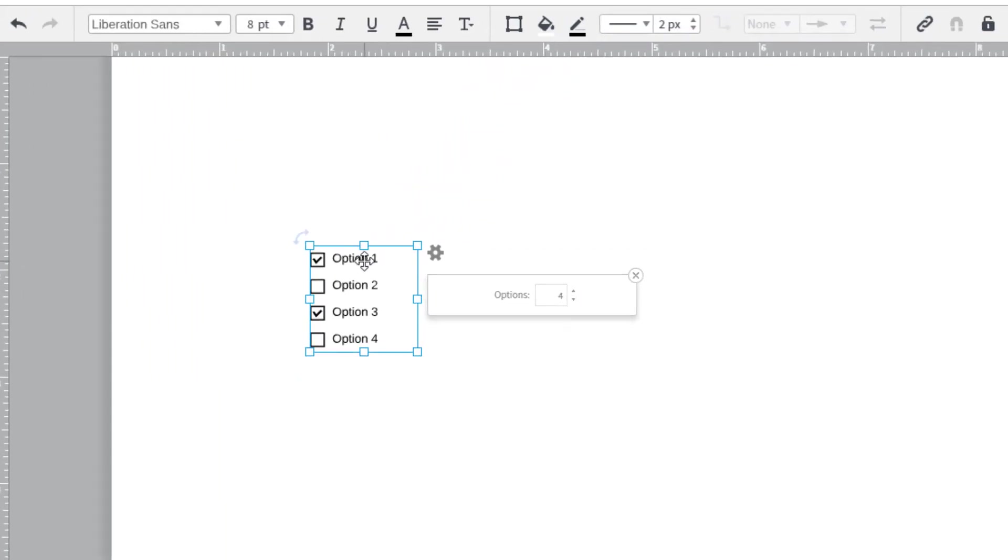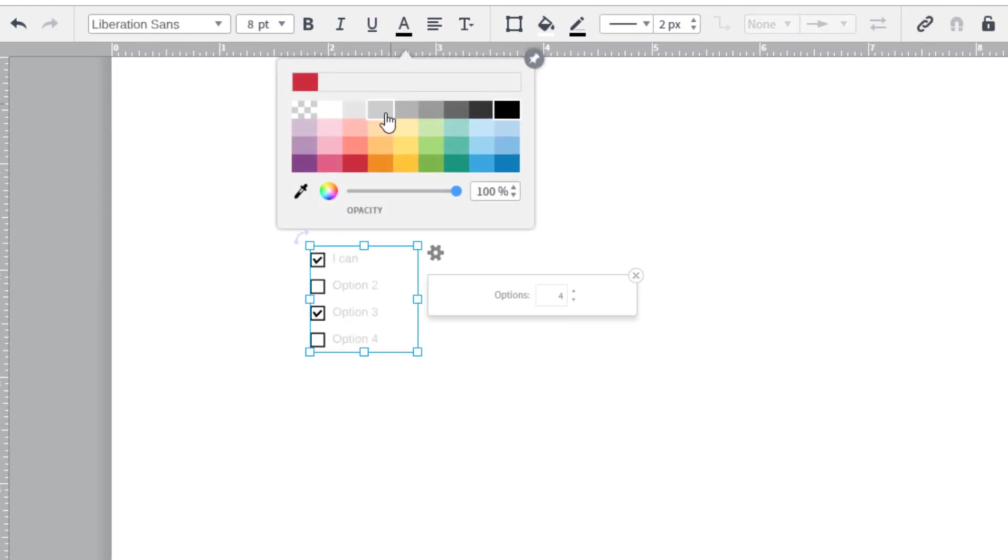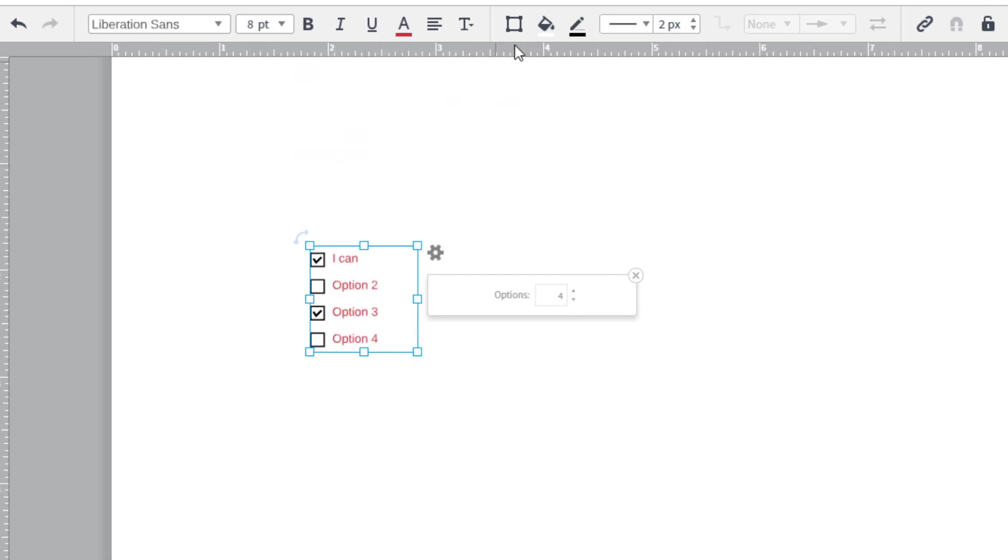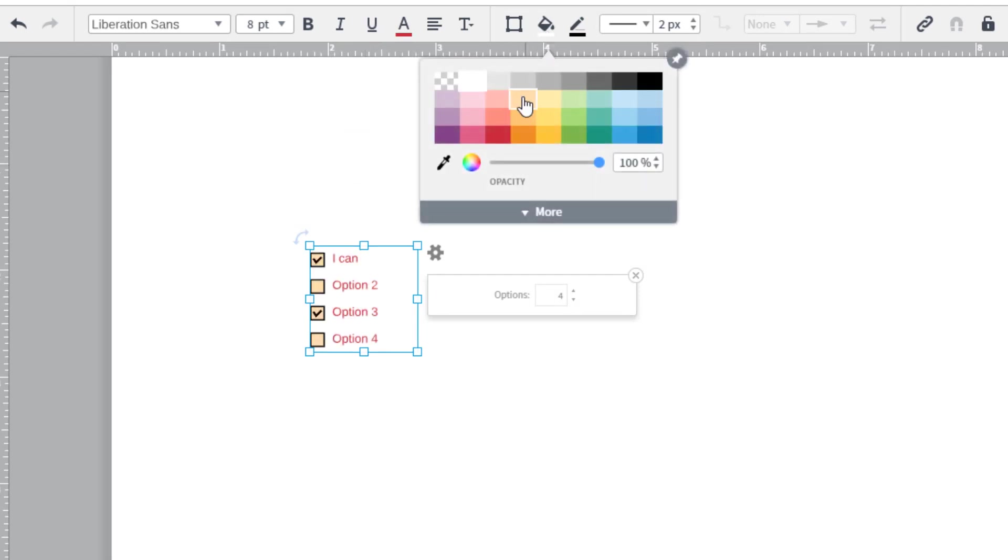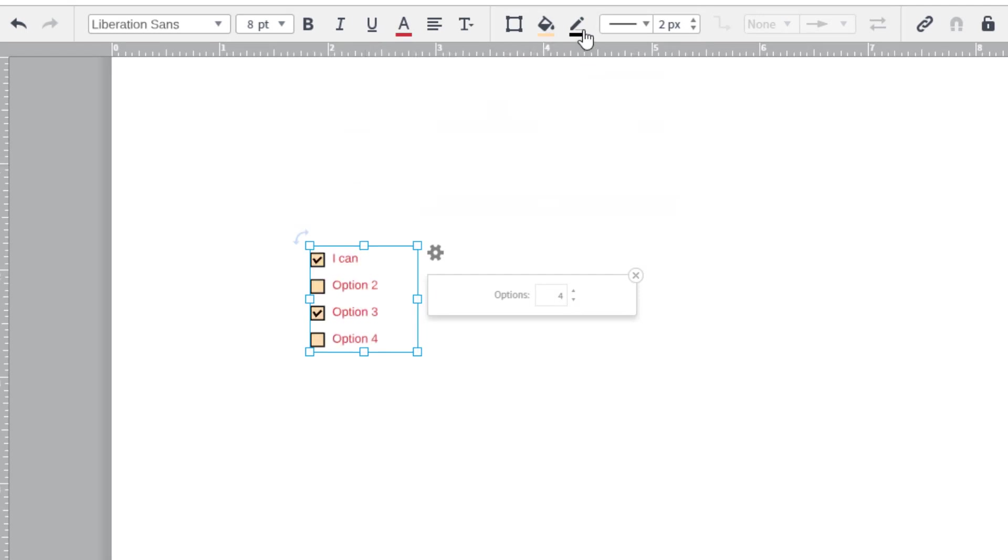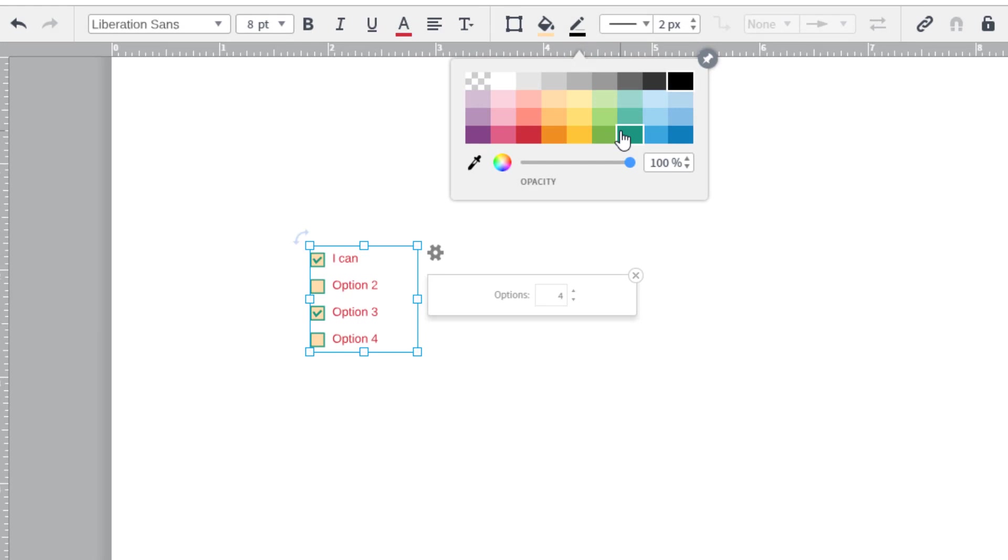Edit the text by double-clicking on an option and typing. You can format the font and color using the text options. You can change the color of the box by changing the shape fill properties.